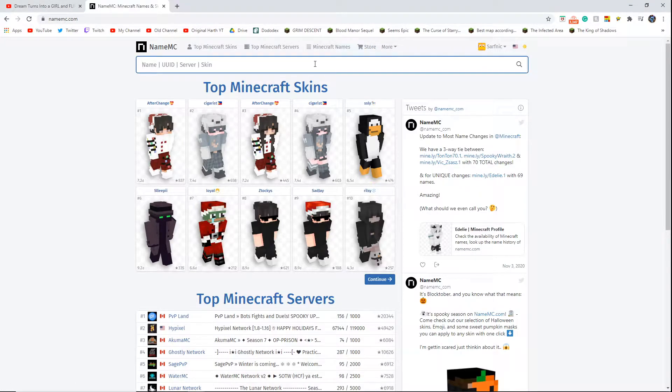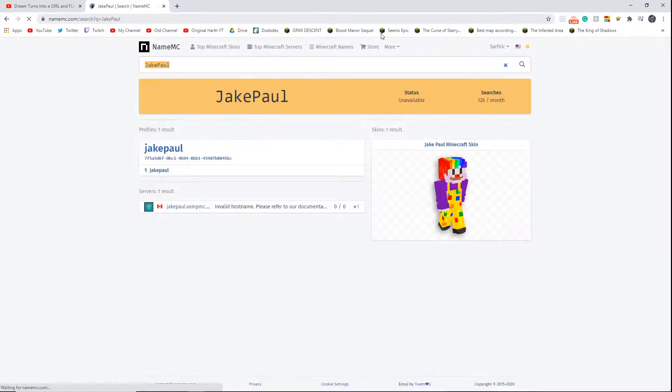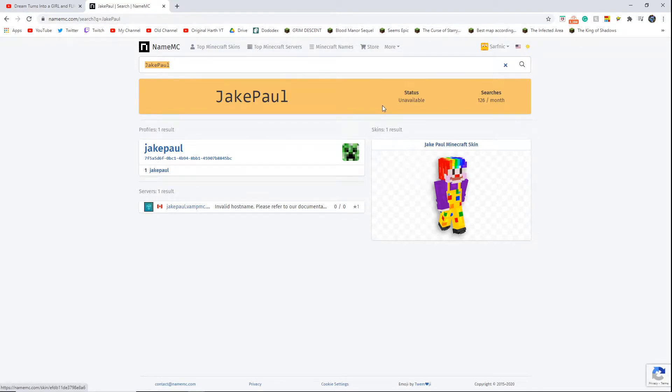So, you know, I'm just vibing on the MCC when names are taken, and then I look up Jake Paul, right?